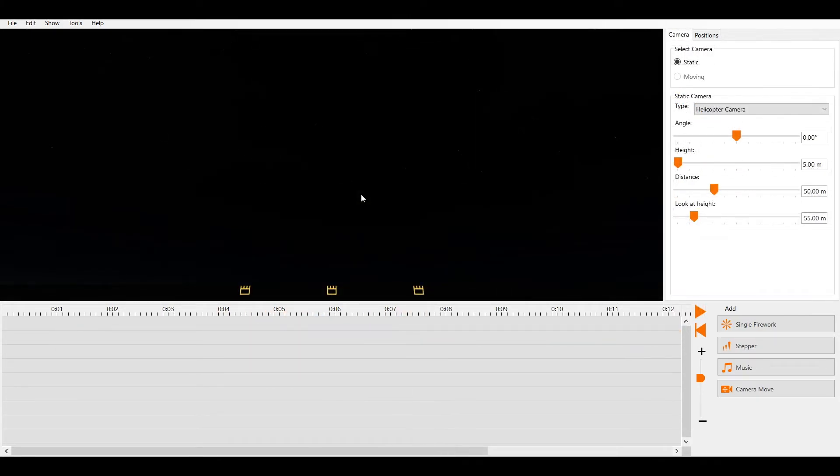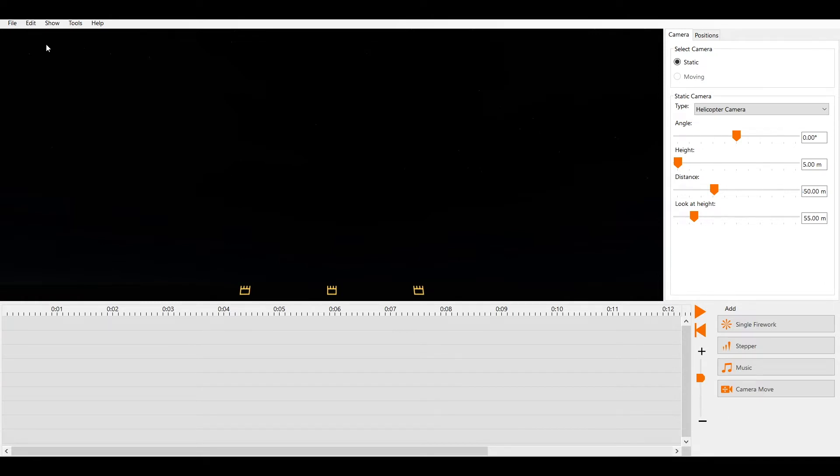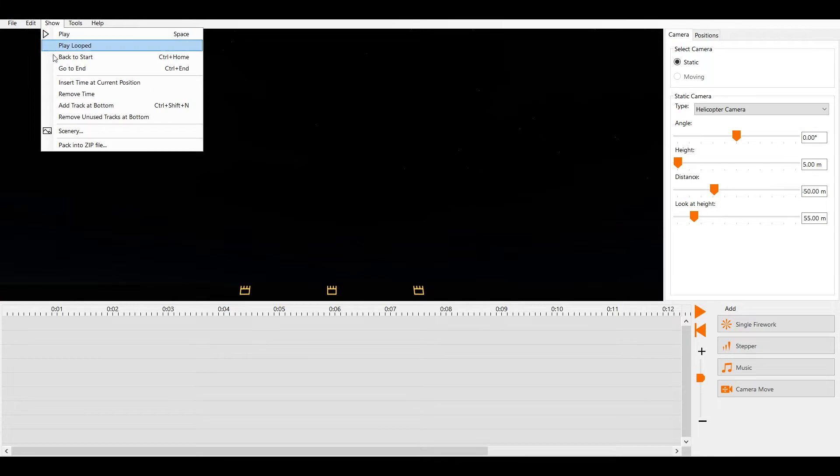Every show has its own environment settings with background images and 3D models. You can change them for each show individually. We click on Show and then select Scenery.